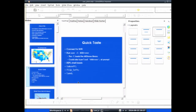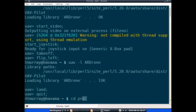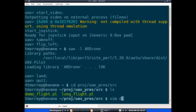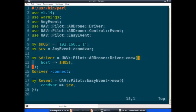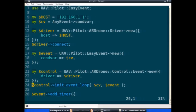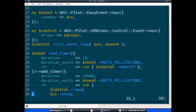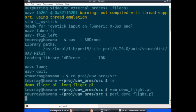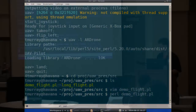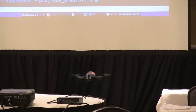Here in the first demo flight, we're connecting to the host, setting up the EasyEvent object, getting the control, setting up the event loop for that, and then we have our timers. So we can just run this — and then about 10 seconds later, there it goes.